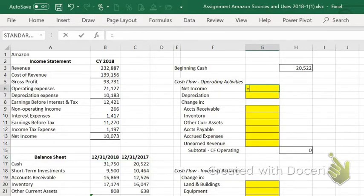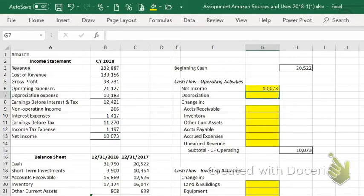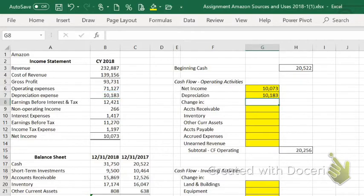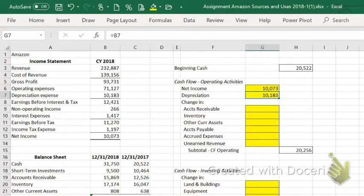You start out with the net income from 2018, and then you start adding back non-cash charges. The only one we're showing is depreciation. They add that back because the net income of $10.073 billion understates actual cash flow — to get to net income, you subtracted the non-cash expense depreciation. You also had some changes in balance sheet accounts that affected cash flow.